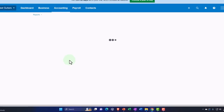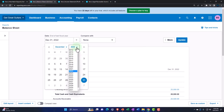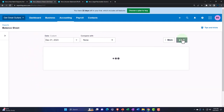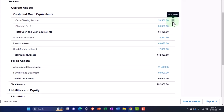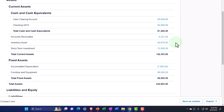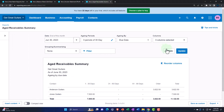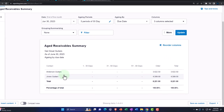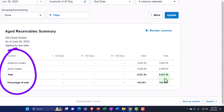Changing the range to bring it up to 2023 and update. Now we're at the clearing account at $20,500 and accounts receivable at $8,221.50. Looking at the aged account and updating — Anderson and Jones Guitars, there's the $8,221.50.